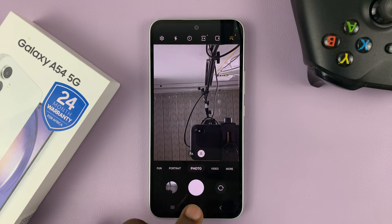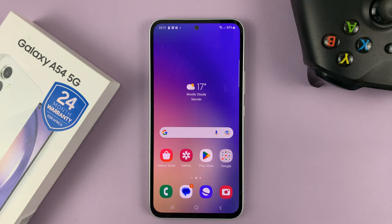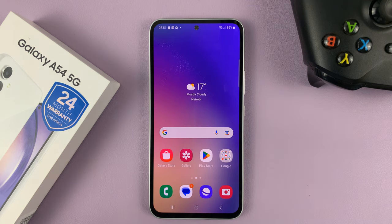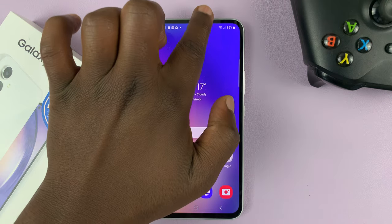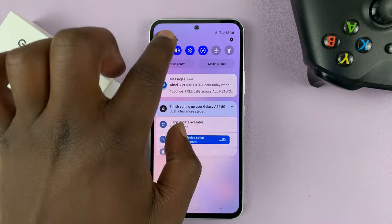So if you want to silence that shutter sound and take photos quietly, then there are two things you can do. One, you can put your phone in silent mode.